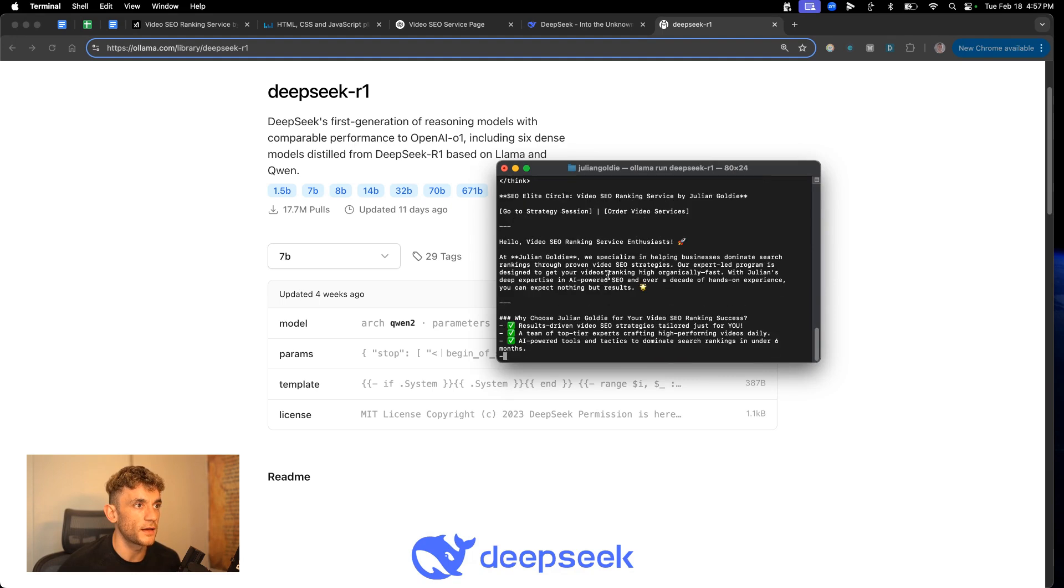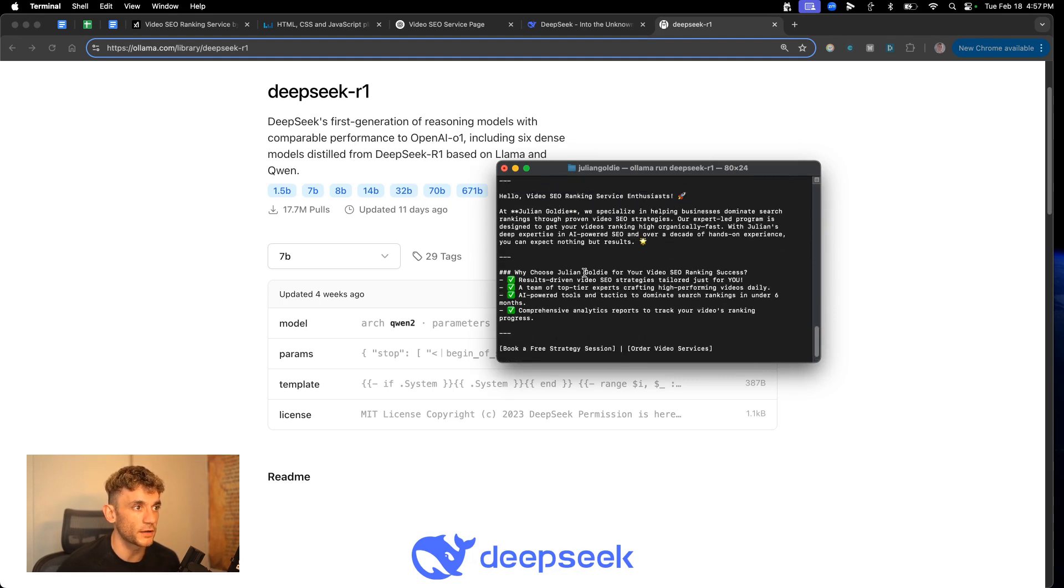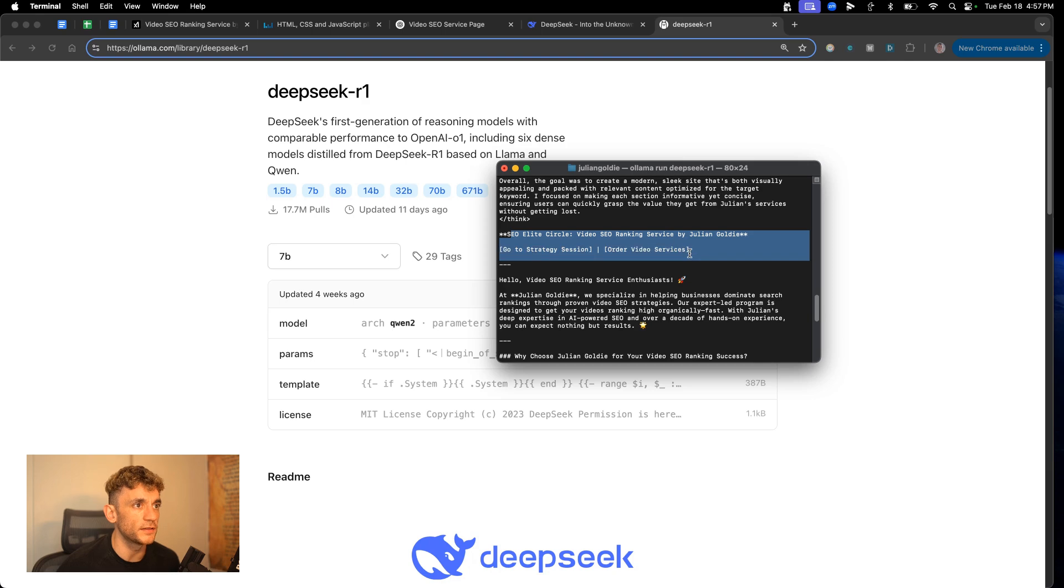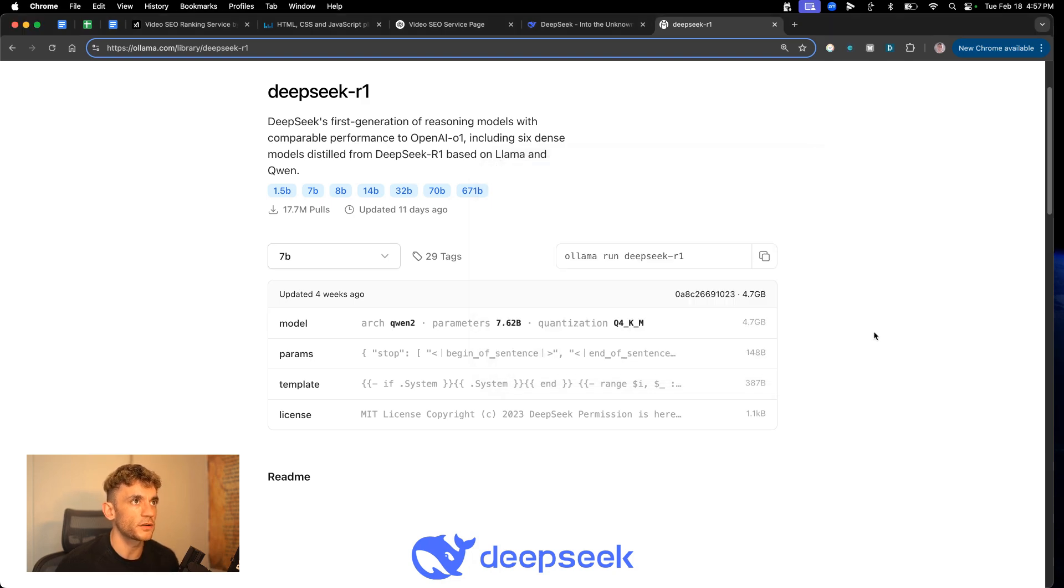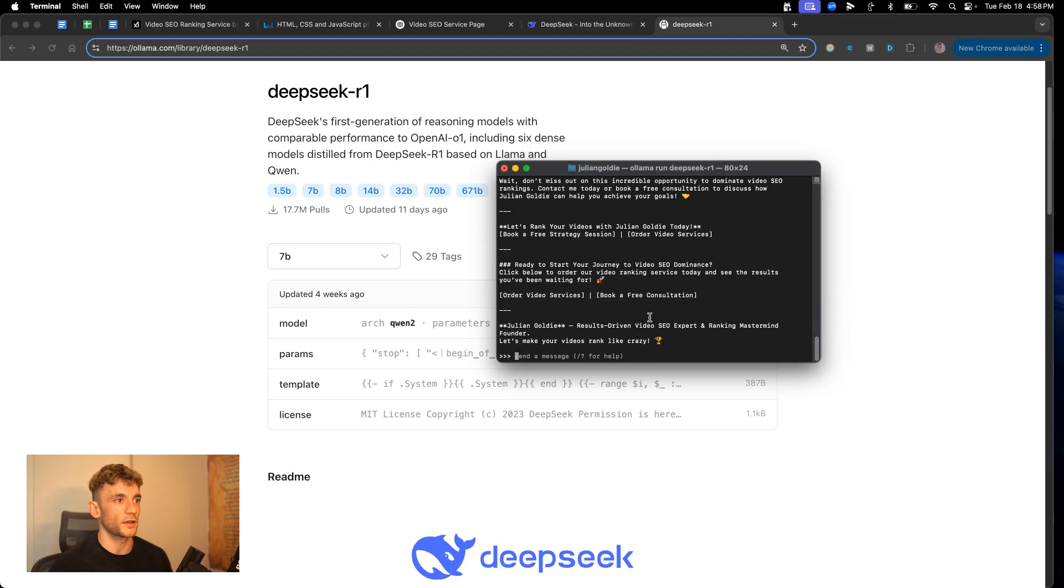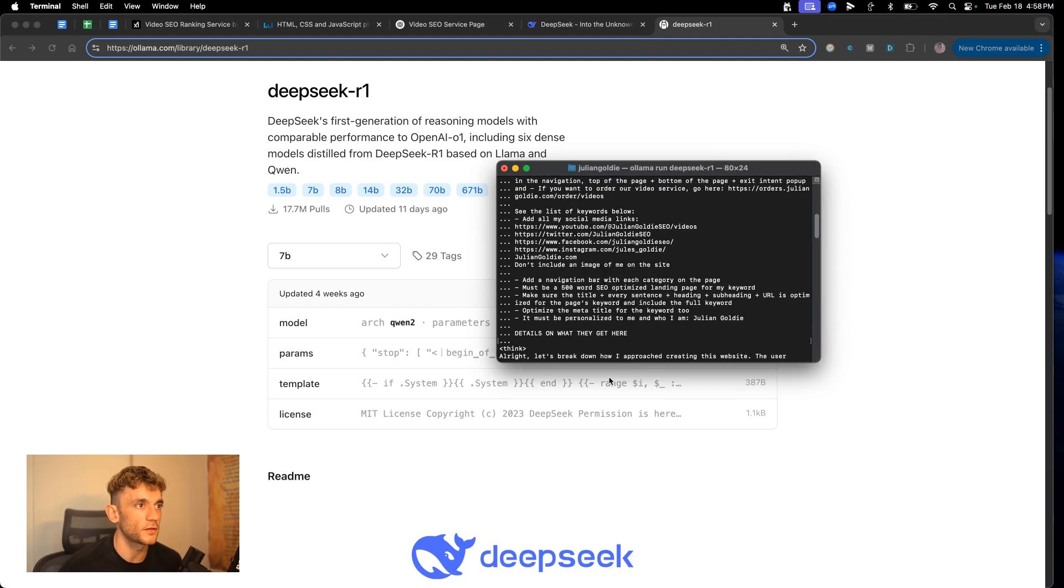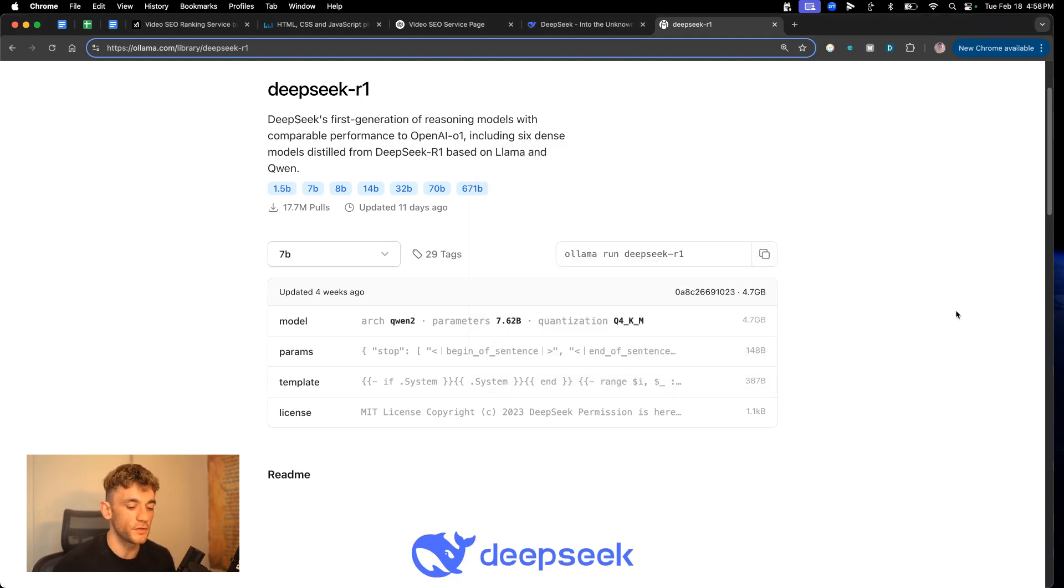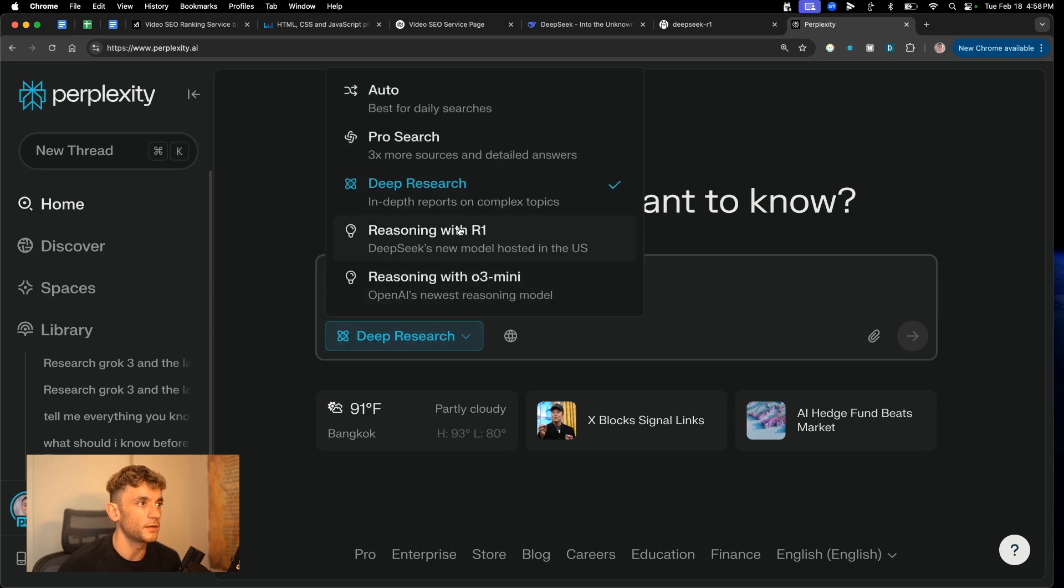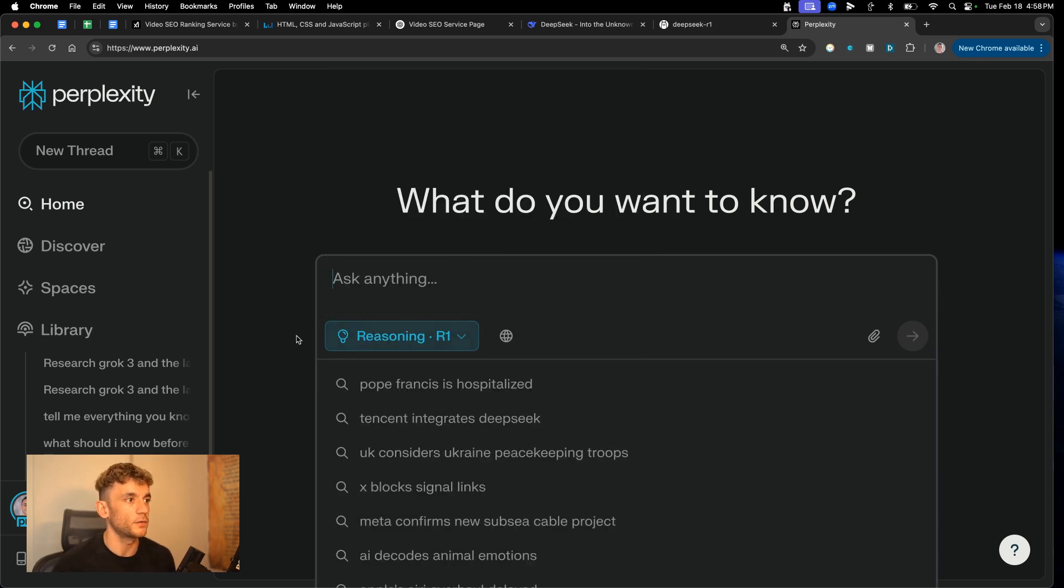So now I started to create the content and we'll see what it comes back with. Bear in mind, this is 7B, right? And it's a distilled model of DeepSeek. So it's not the full version, but the full version online doesn't work right now. It says the server is busy. That's the best I could do for you. I'm trying to help you here. I'm trying to get you the best results possible. Now it's actually creating that in Markdown from what I can see. So it's not creating the HTML, which isn't ideal.